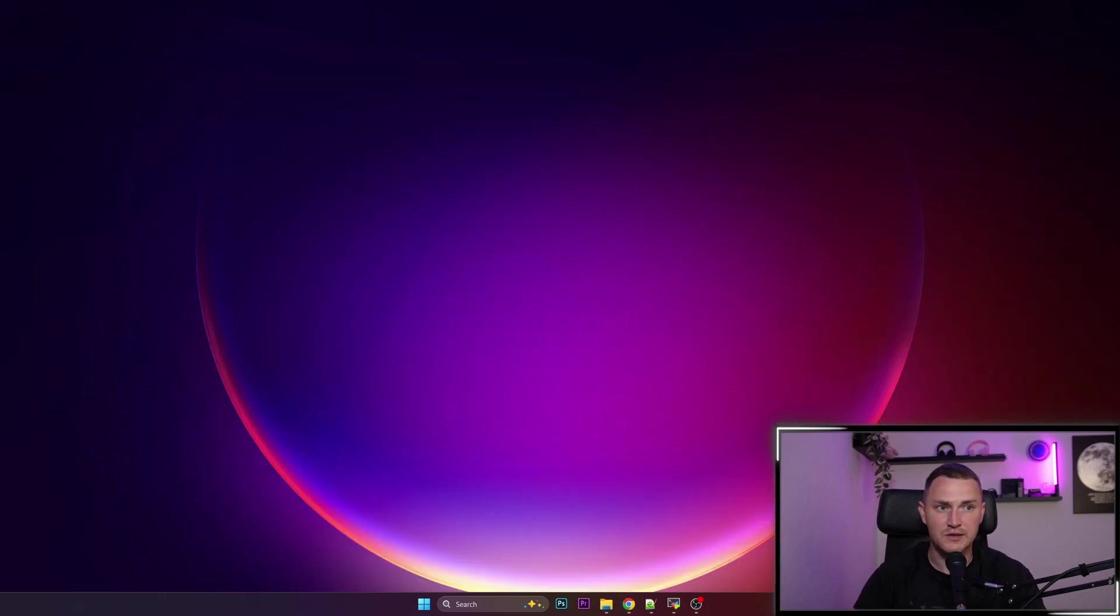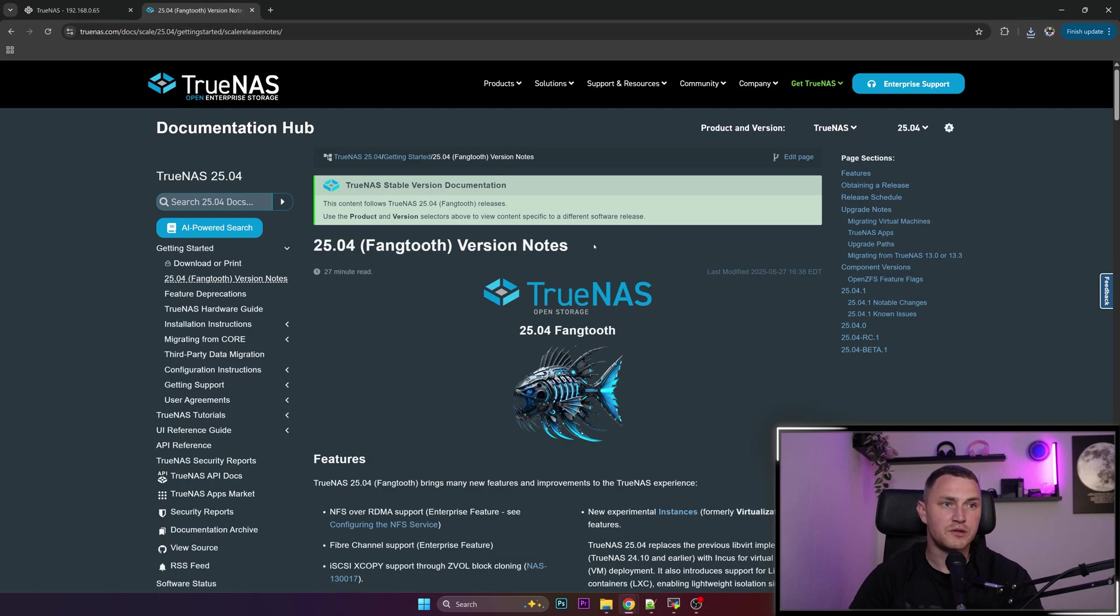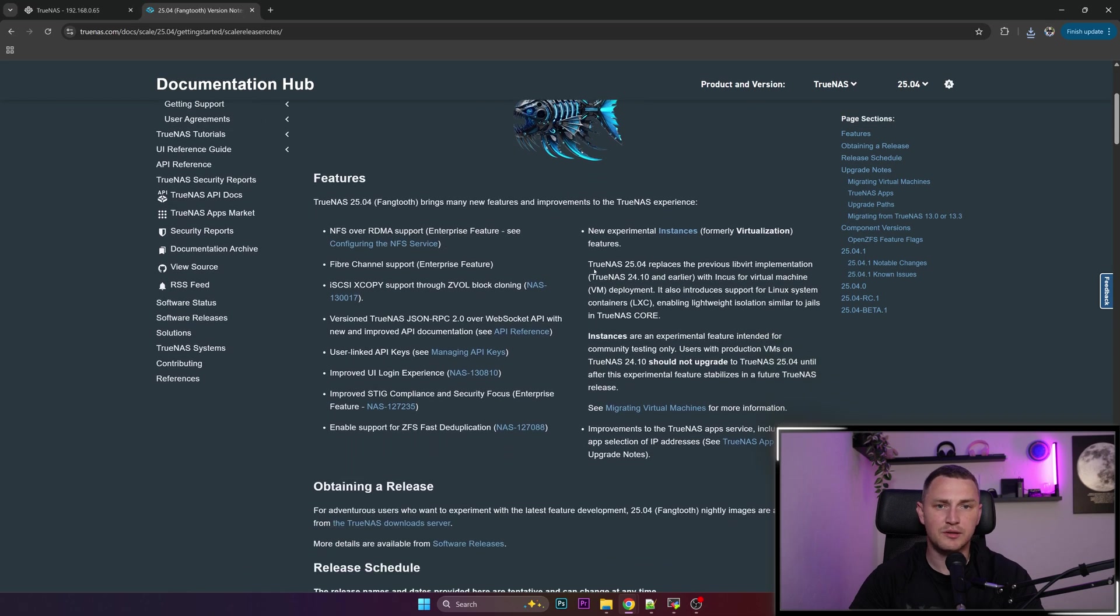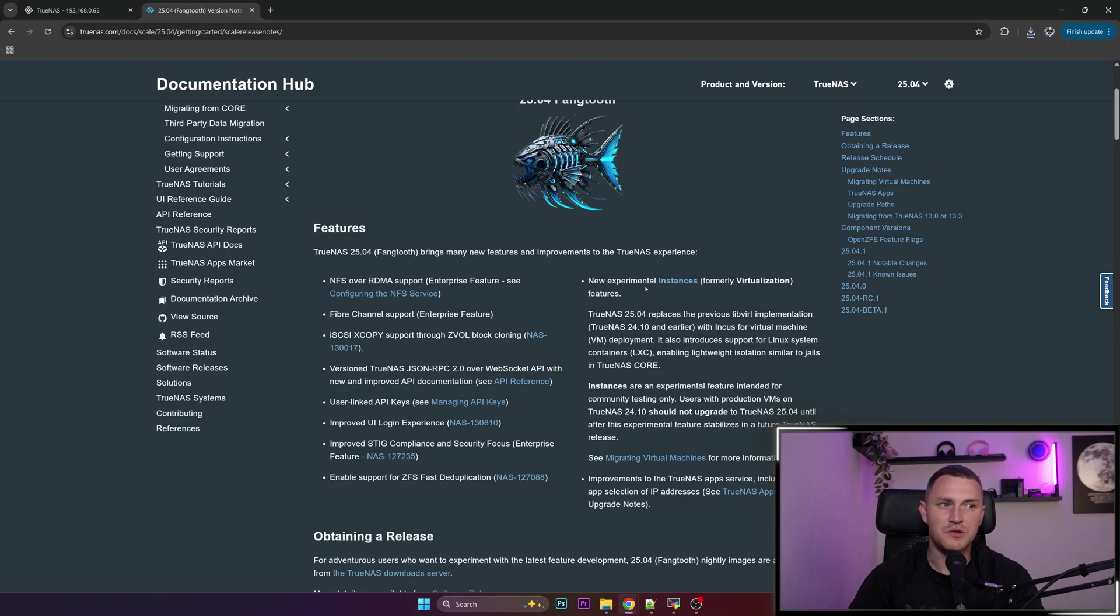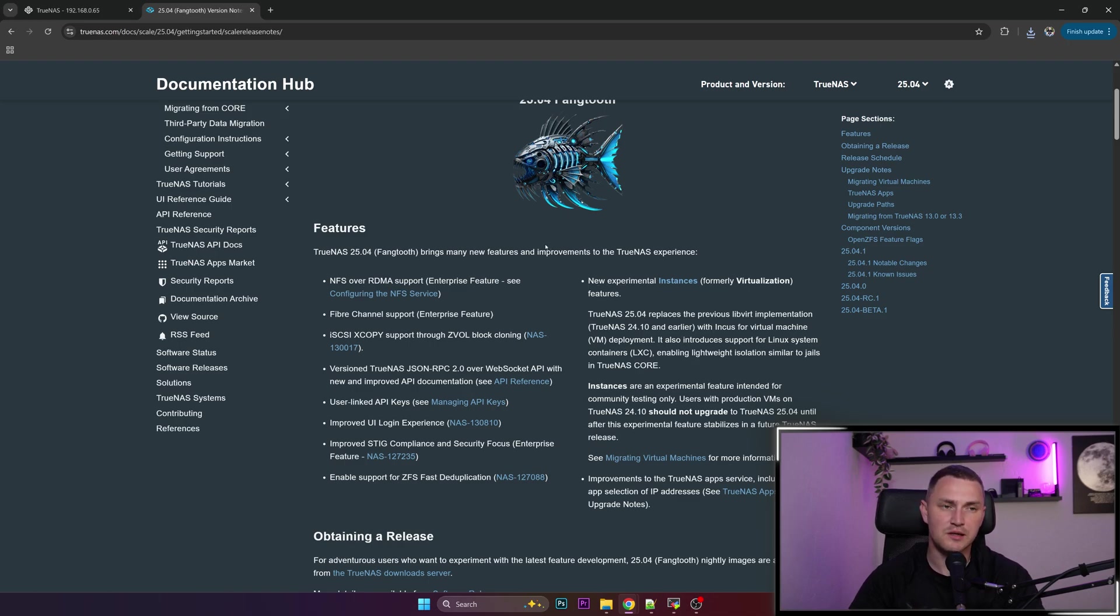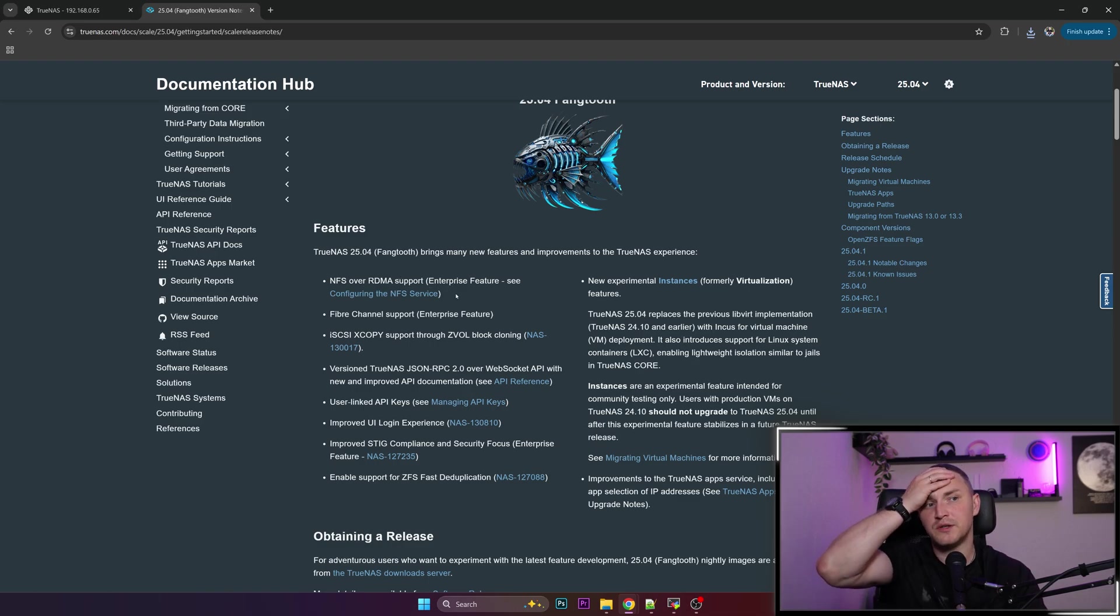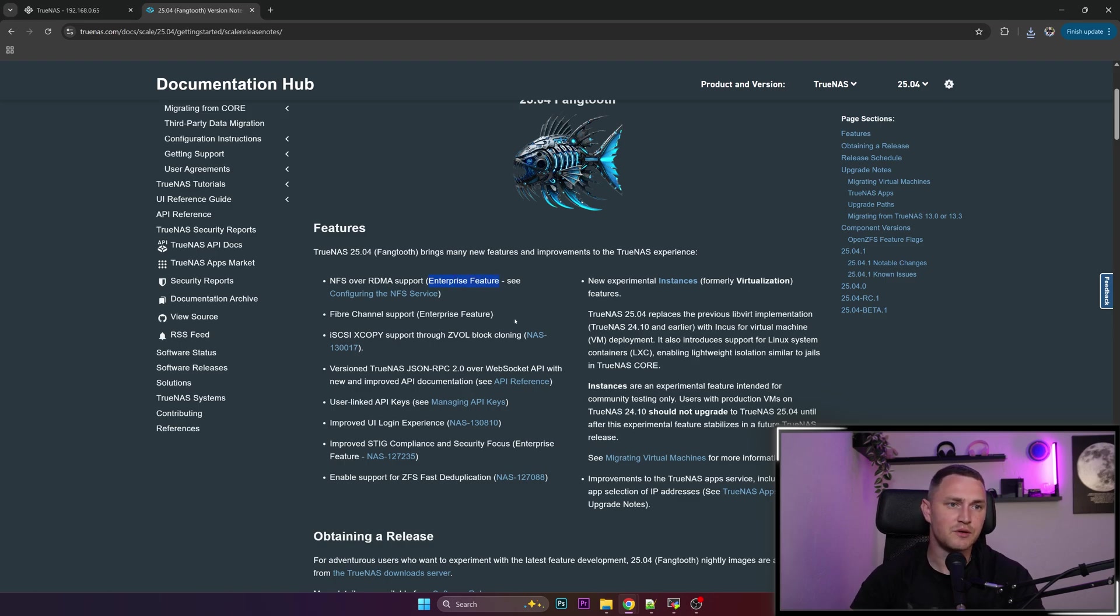like release notes. Here are the release notes for TrueNAS Scale Fangtooth, and those are actually big ones, mainly because of one feature: the new instances, the new virtualization of TrueNAS Scale. But we'll get to that. First of all, NFS over RDMA, which was a kind of anticipated feature, but this one will be available only for enterprise users, so paid version. Fiber Channel support